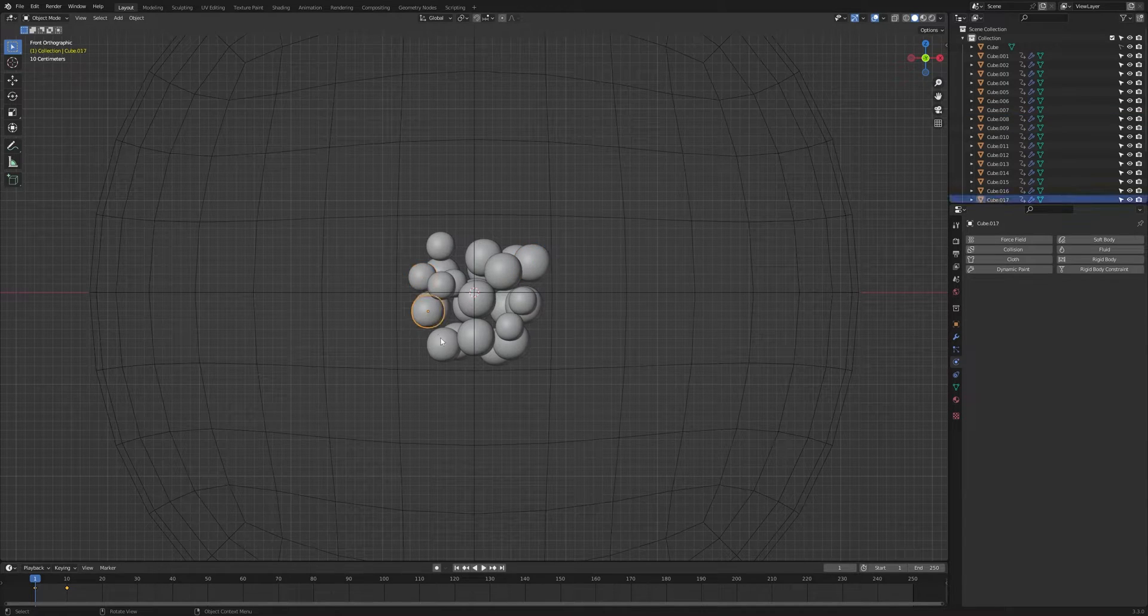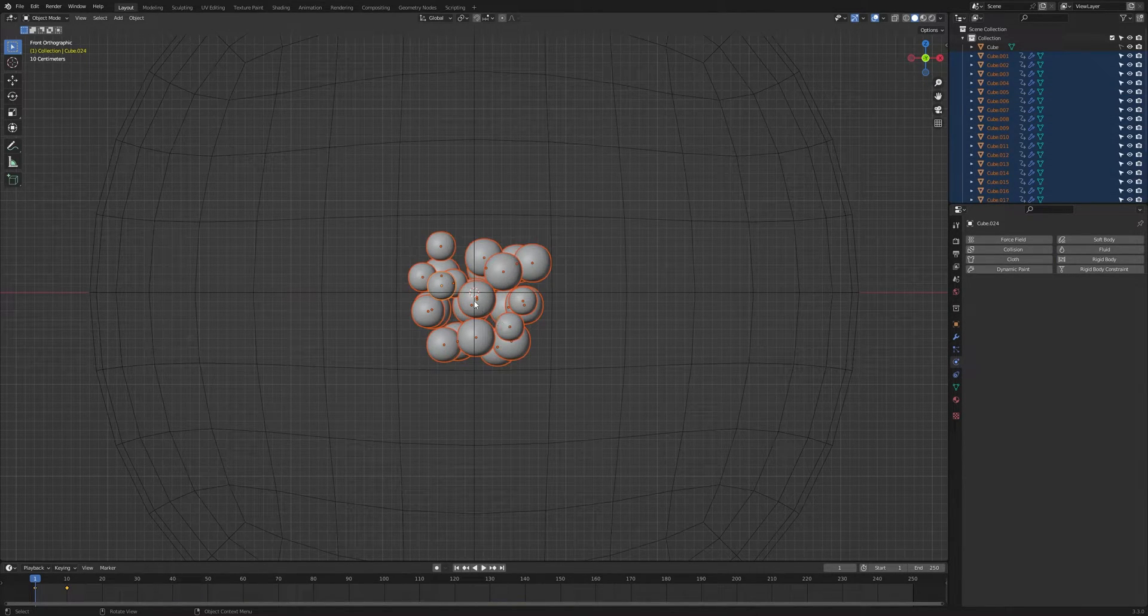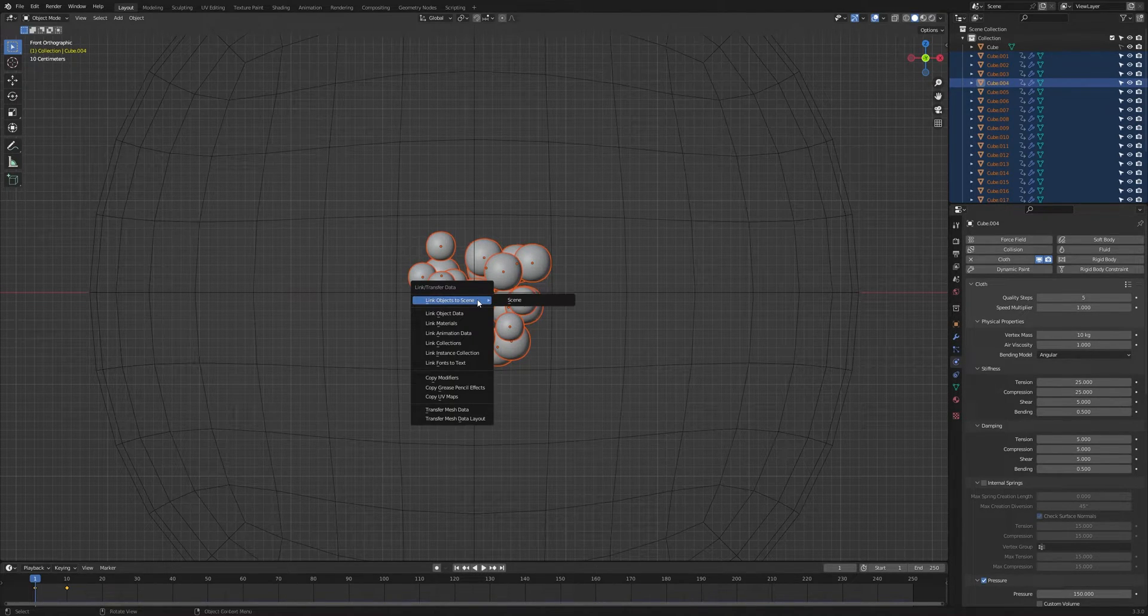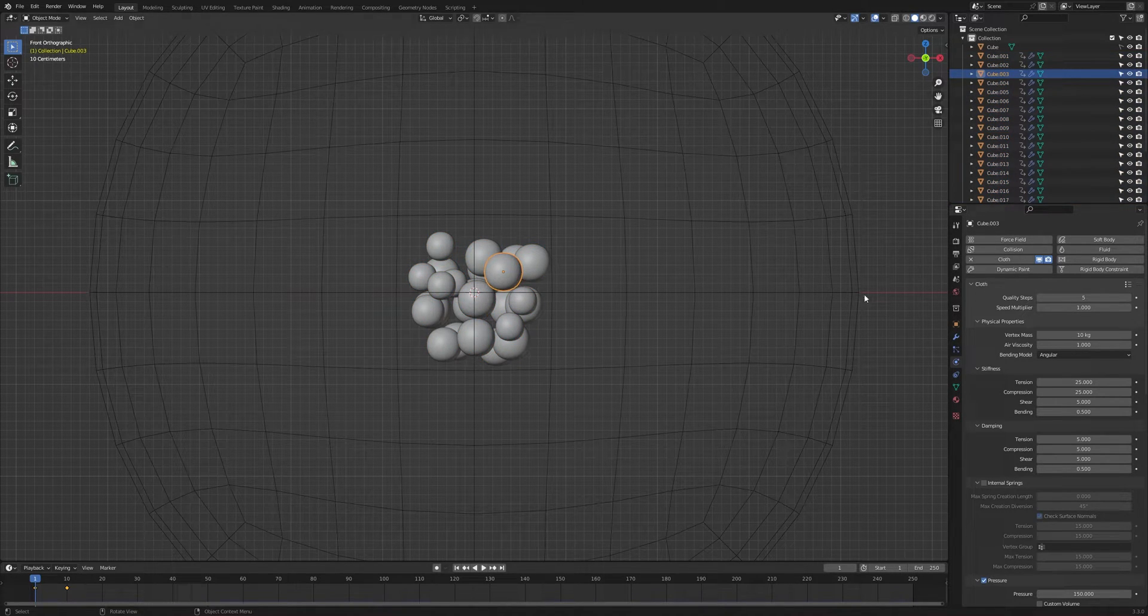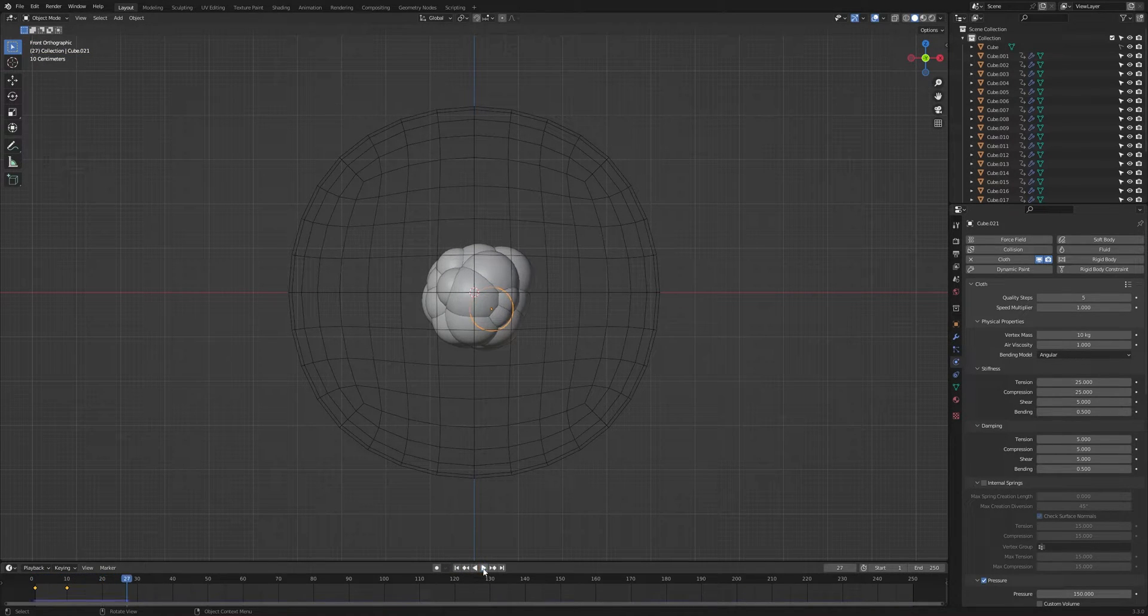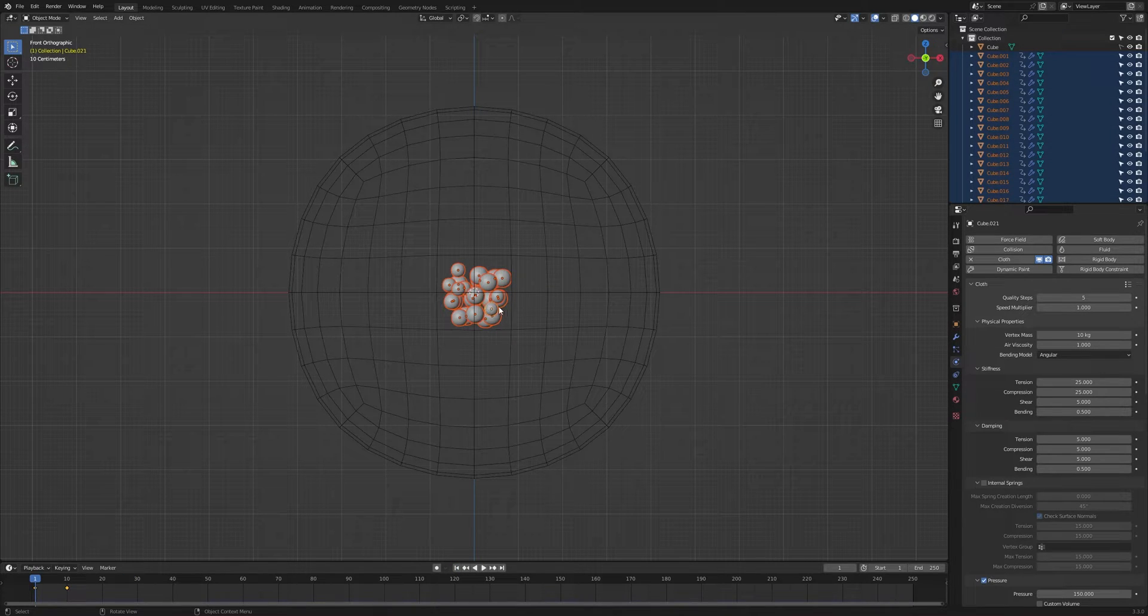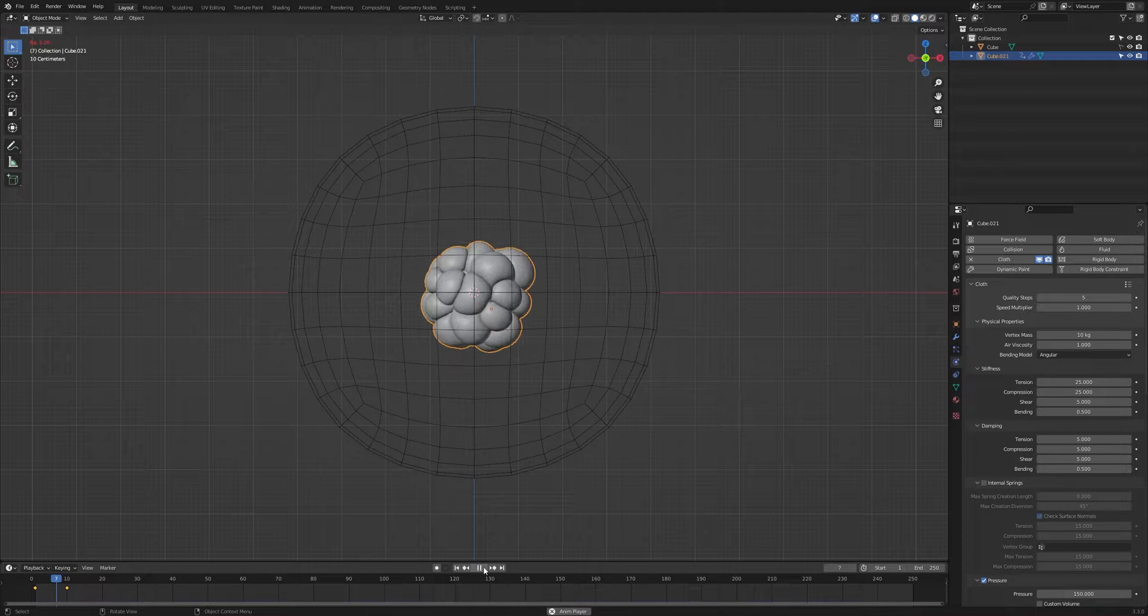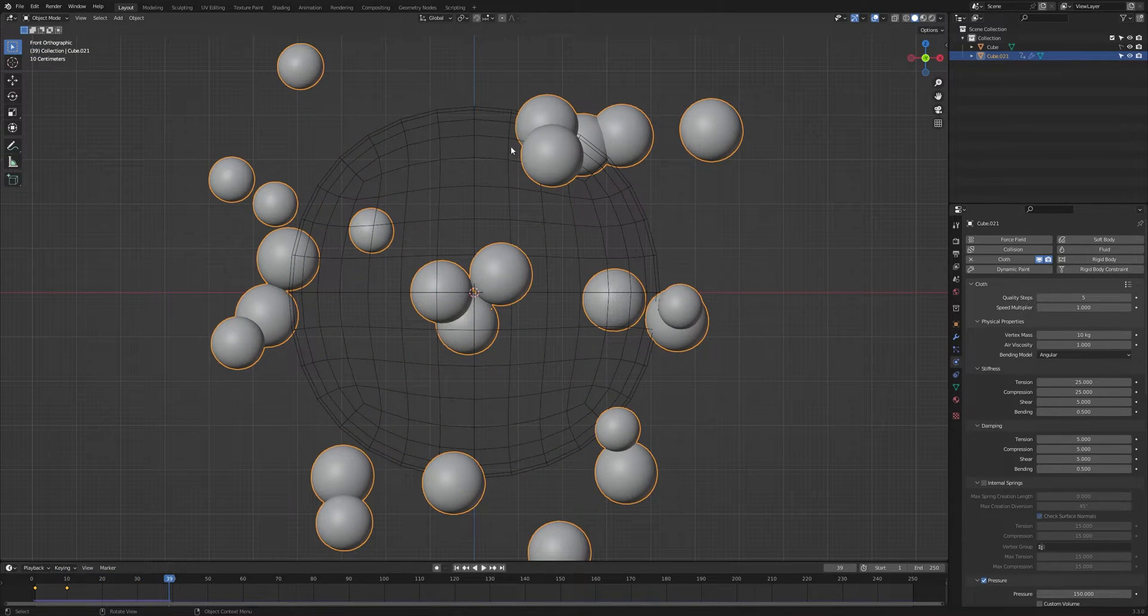If we play we can see that we have the animation, but we have to add the cloth physics modifier to the remaining objects. Select all these objects and press Shift, select this one, and then press Ctrl L and copy modifiers. It will add the cloth physics modifier to all the objects. Now if we play this we can see that all the objects have the same cloth physics modifier. Right click to join all of these objects in one object so that we can see the cloth simulation happening.